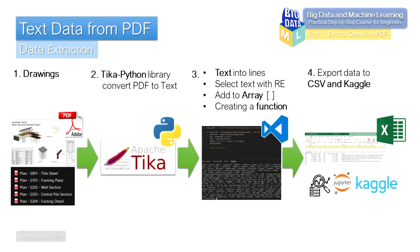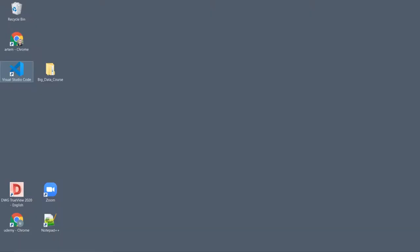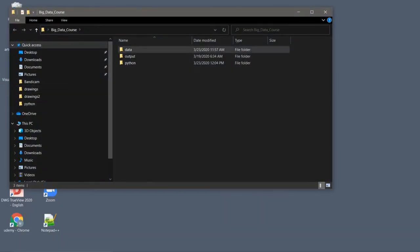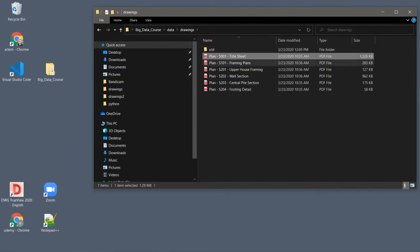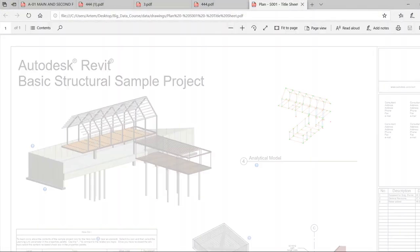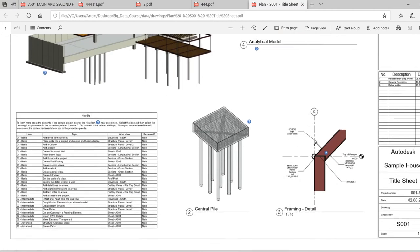As I work in the construction industry, we will work with PDF files of drawings. But in your case, it will not necessarily be drawings. It can be some kind of accounts, documents, contracts, or other PDF documents that you use in your work.